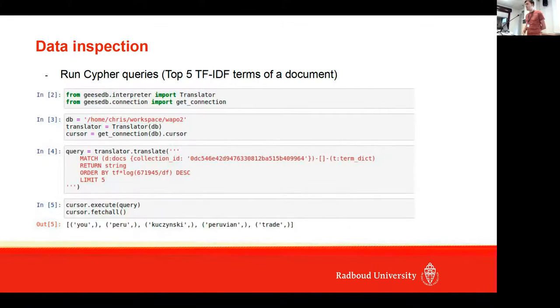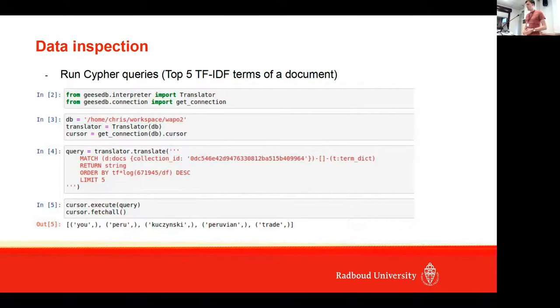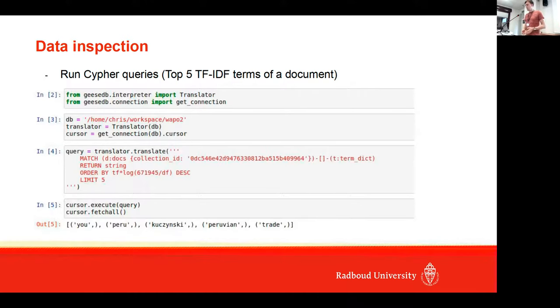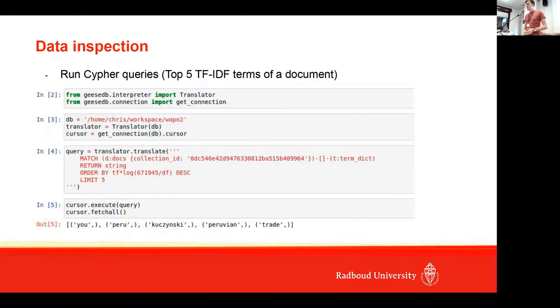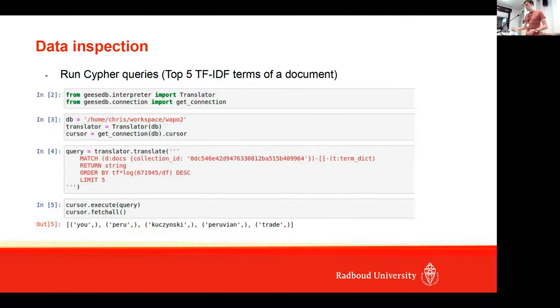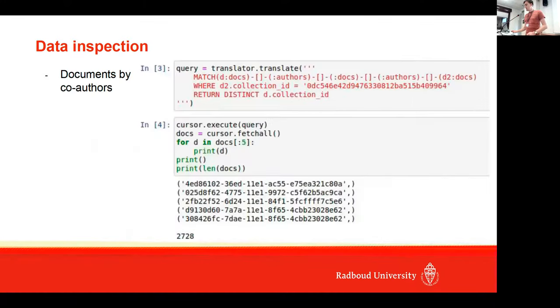Let's say we have a document—this is the document that we found as the number one document in the BM25 query—and we want to find the top five TF-IDF terms. We can just issue this Cypher query and say, 'Give for these terms in this document, order them by TF-IDF, and then give me the top five.' As you can see, the top five terms return.